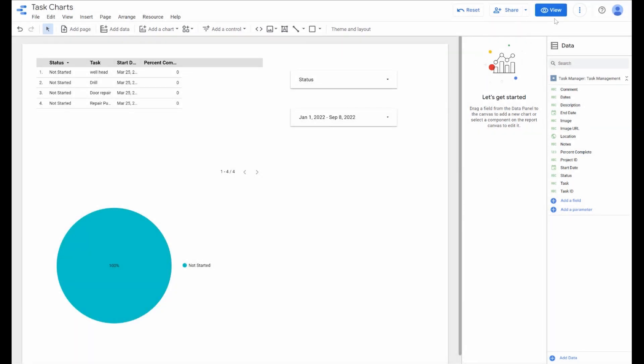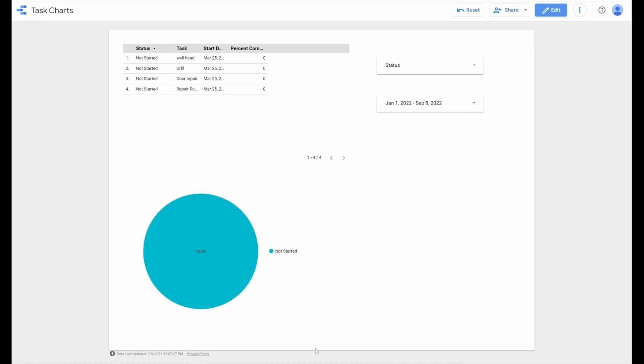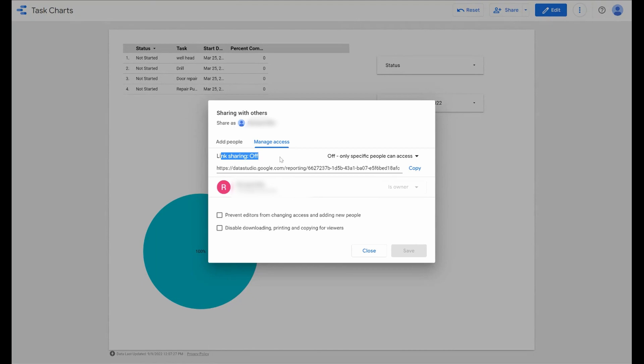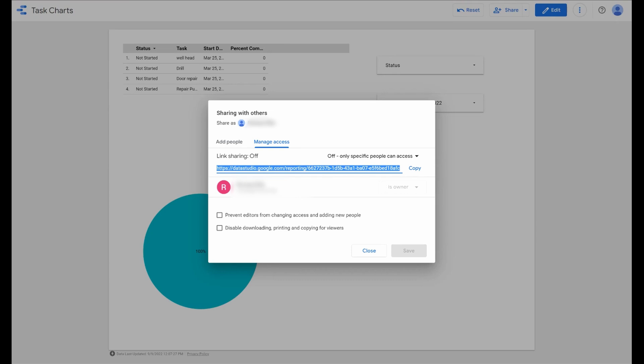This is what the users would see when you click the view button. You basically give them a link and they can then interact with that data. You could also integrate link sharing. You could actually just build in a link into your AppSheet app to take users to this reporting tool.